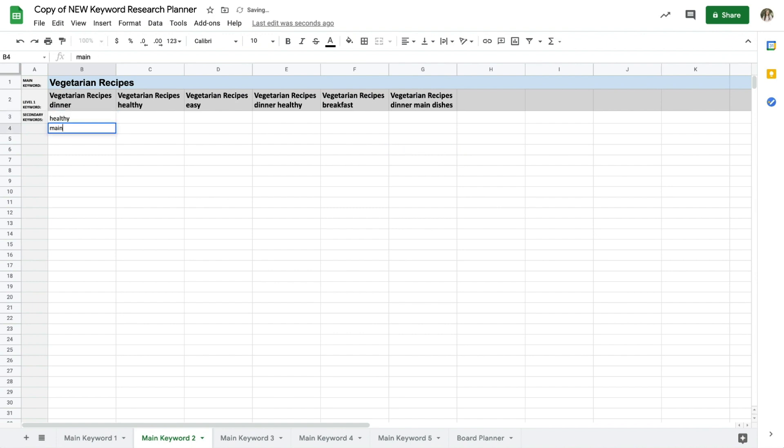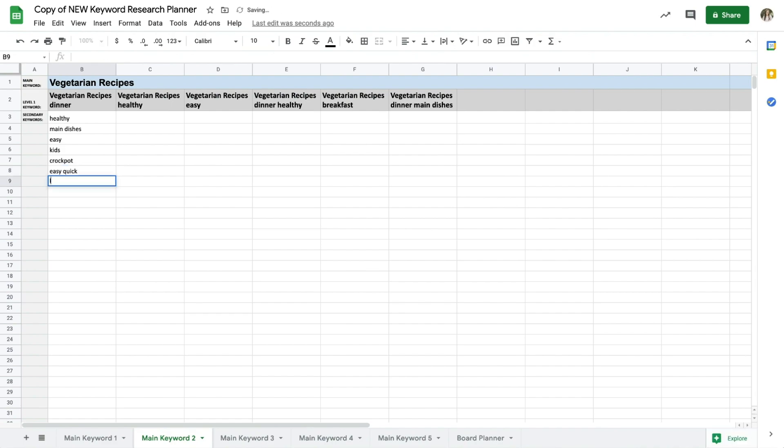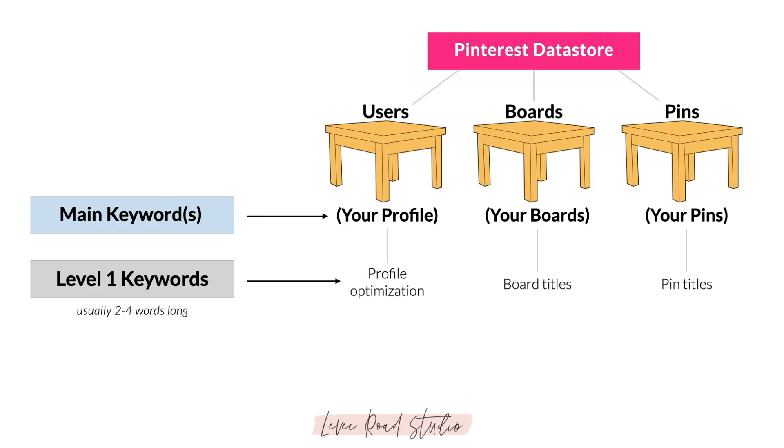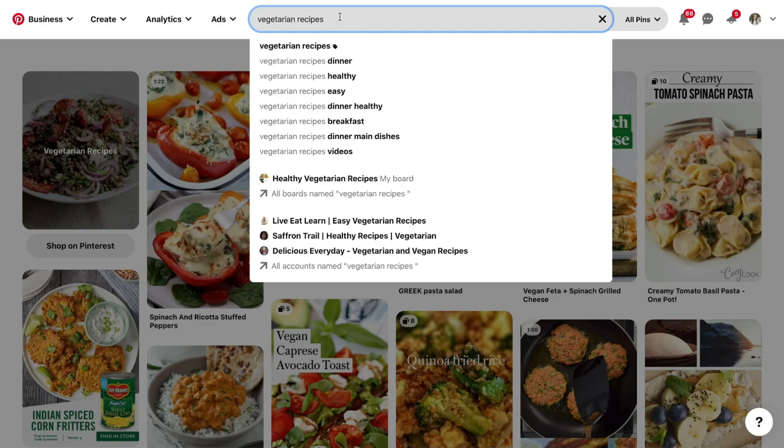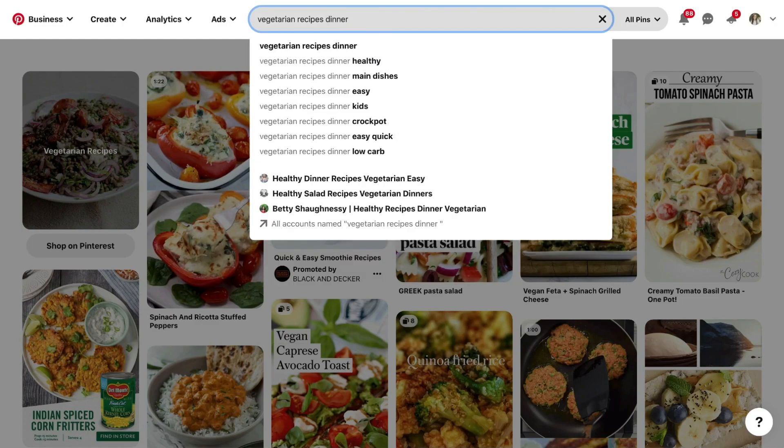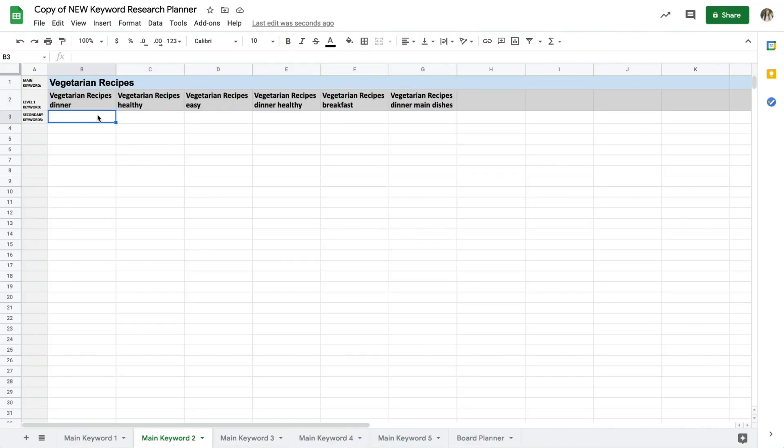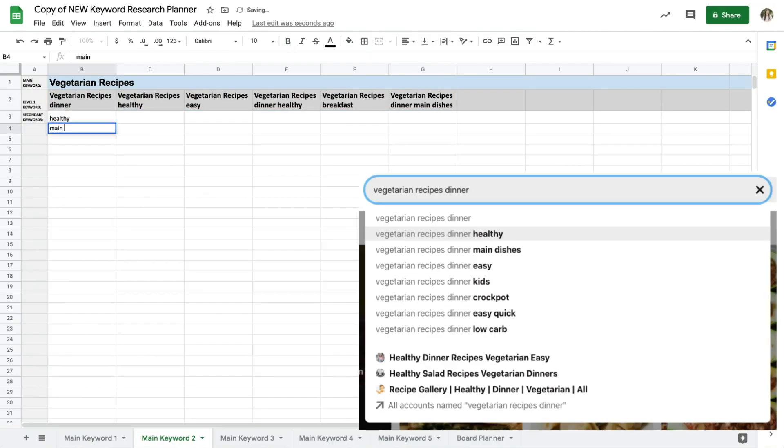Now we're going to drill down the level 1 keywords one by one to get more ideas and long tail keywords for each topic. These are the secondary keywords and these will be used in board descriptions, pin descriptions, and pin titles. I'll type in vegetarian recipes dinner and then I'll write down all of the secondary keywords that come up on my spreadsheet.